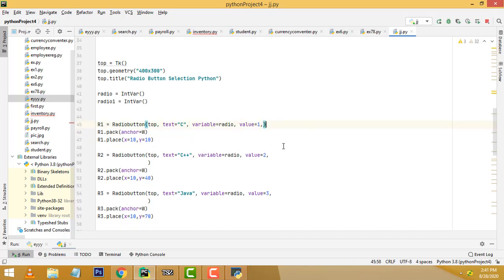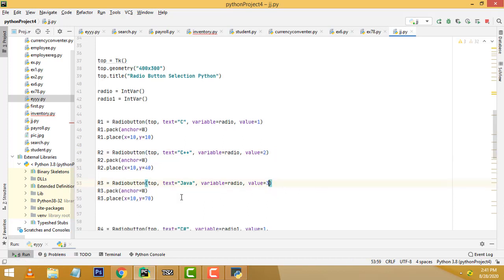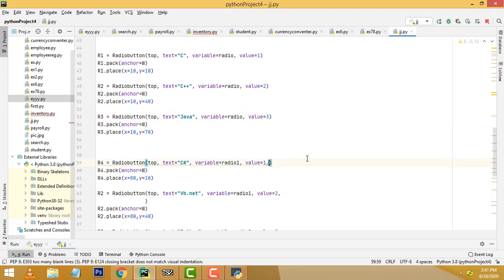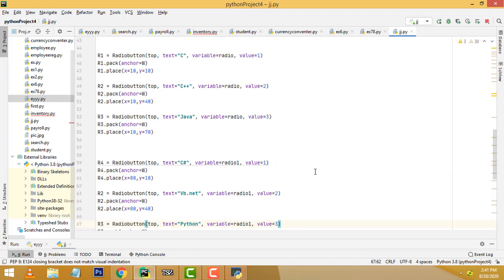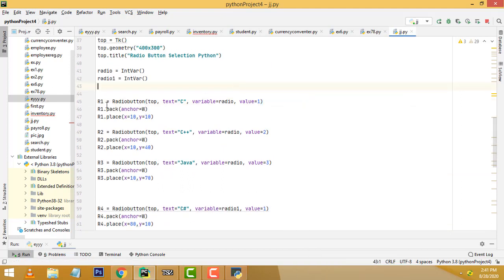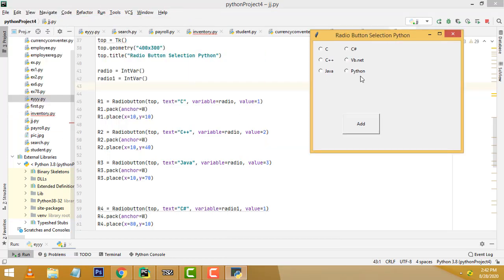Now we have to write the radio button code. We create the variable R1 for the radio button. We write the text that should appear on it. This is the text, and this is the value — we have to set it as 1.